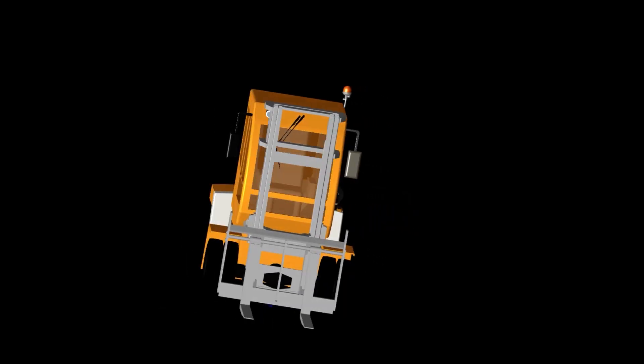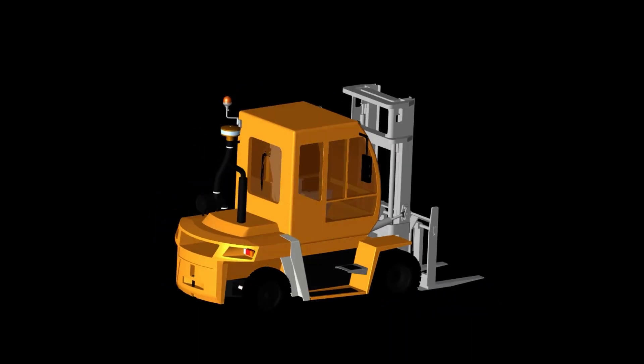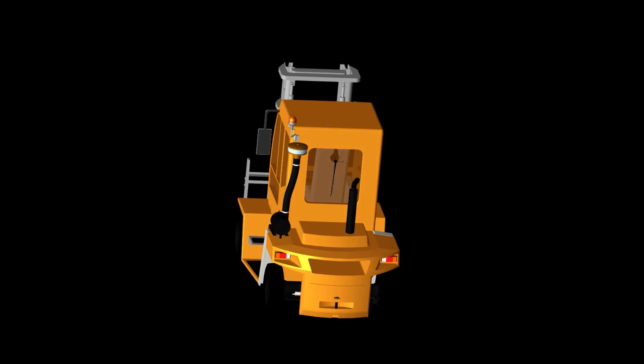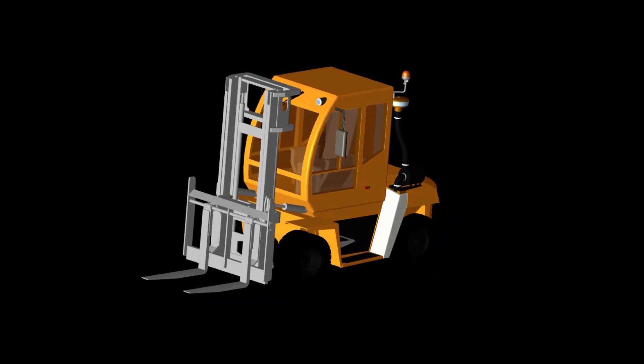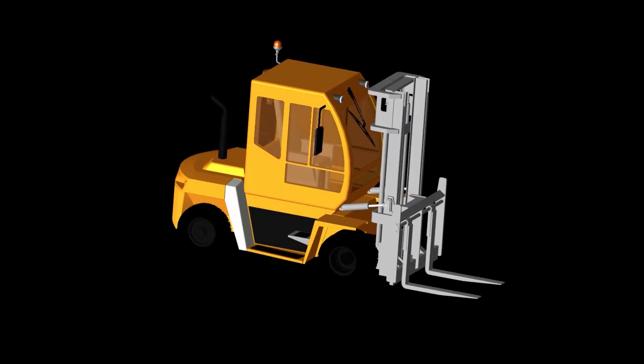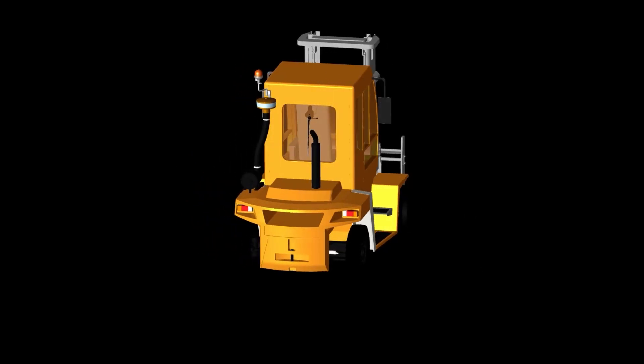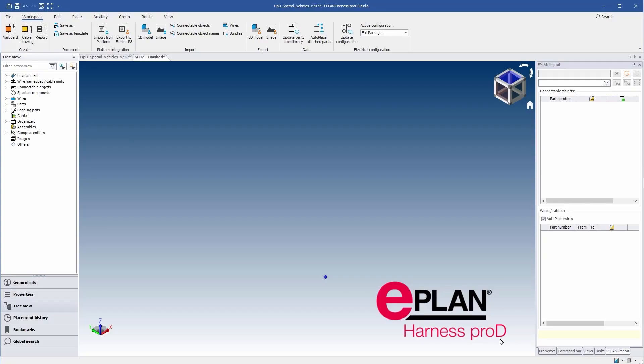A mechanical 3D model of the forklift truck and ePlan Harness Pro-D.